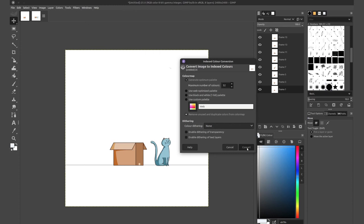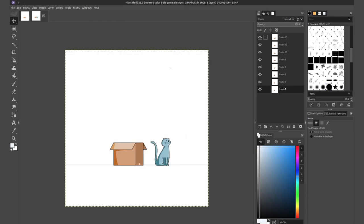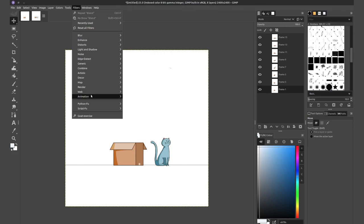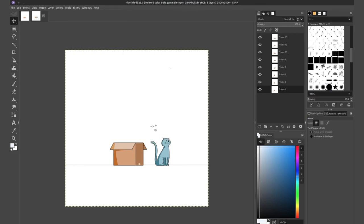And basically it's the same steps at this point. If you want to reduce the amount of pixel information, simply go down to optimize difference. The input will do its thing, reduce the amount of pixels per layer. And then we can adjust the timing if we want to, and simply export it as a GIF.